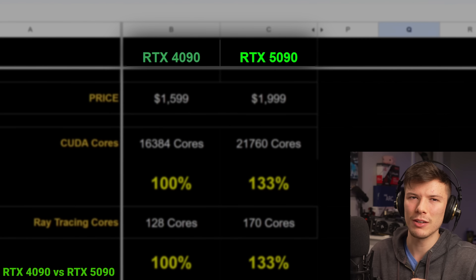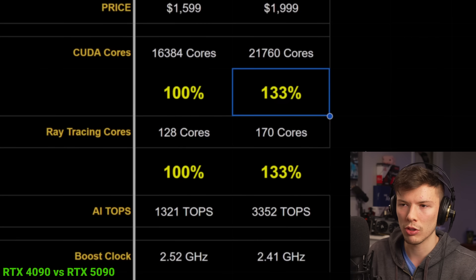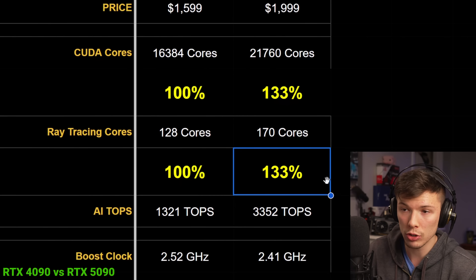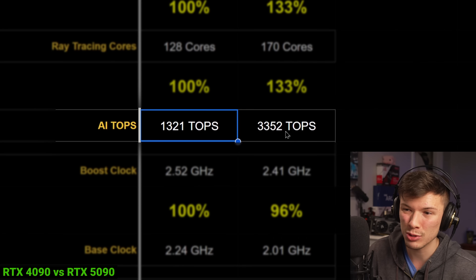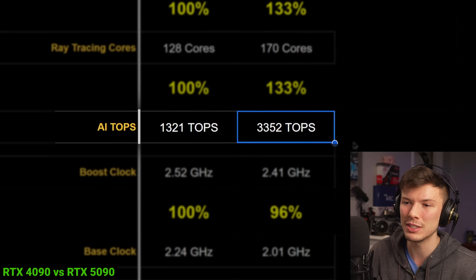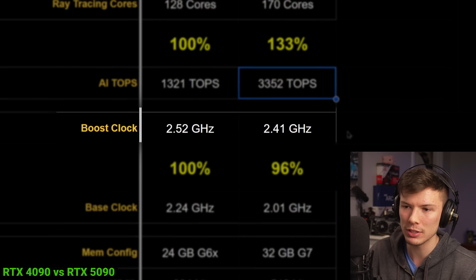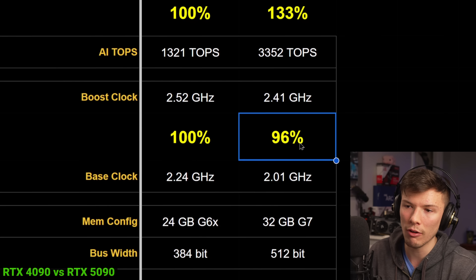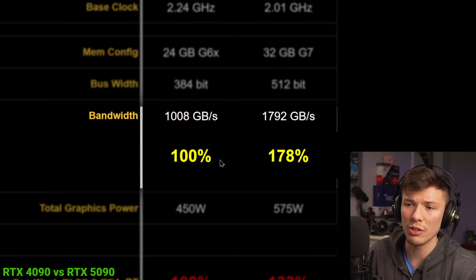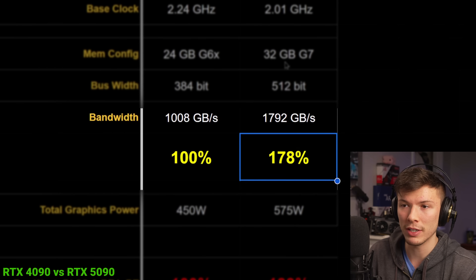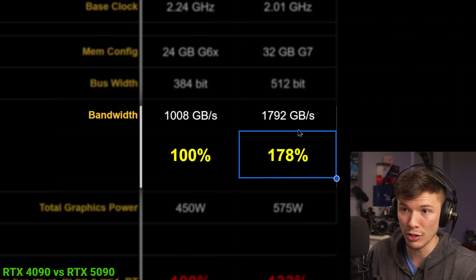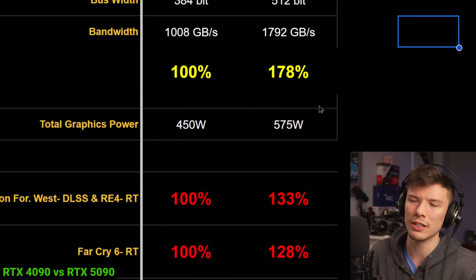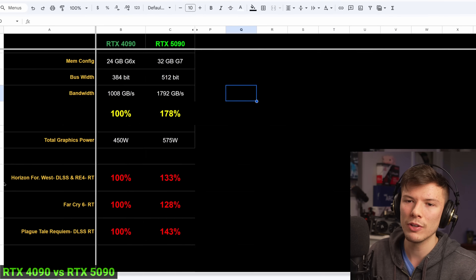The 5090 is probably going to be the card with the greatest uplift. It has 33% more CUDA cores, 33% more ray tracing cores, and almost two and a half times the AI performance. There's a degradation in clock speed, which is interesting, but also a massive increase in memory bandwidth — it's going up to 32 gigs on new GDDR7 VRAM. All this stuff adds up to being a pretty crazy card.